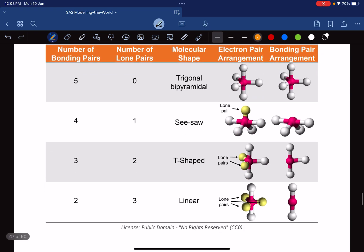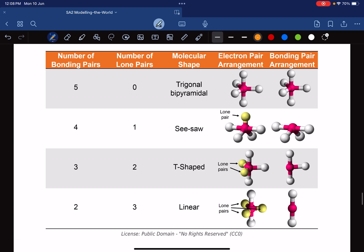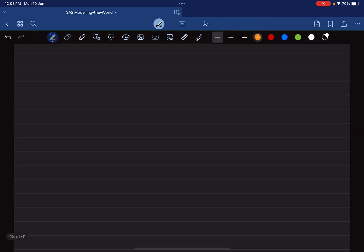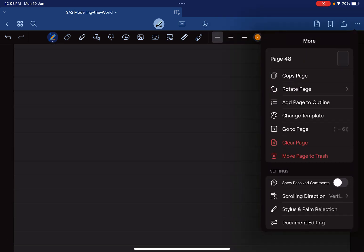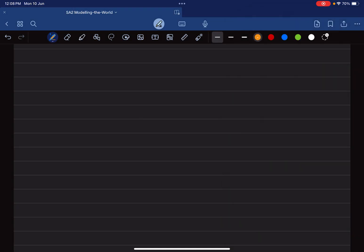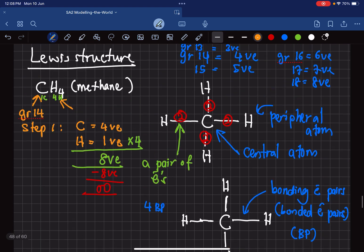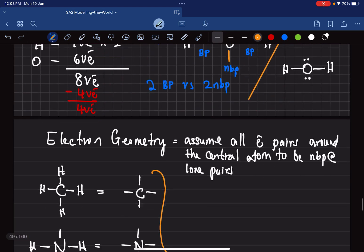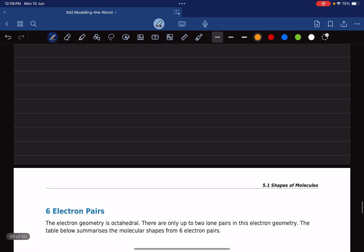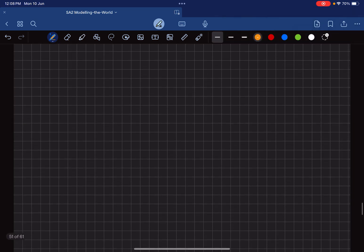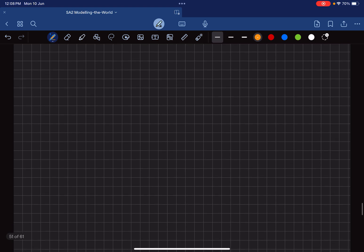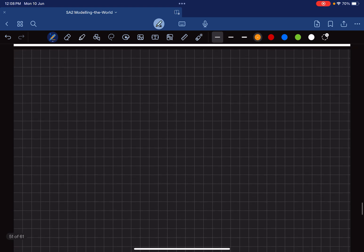Alright, so we're going to continue. I'm going to add one more page and work with something different. Let me change the page layout. This is where we worked previously. What we're going to do now is add another page and continue doing Lewis structures, but this time a little bit more complicated.